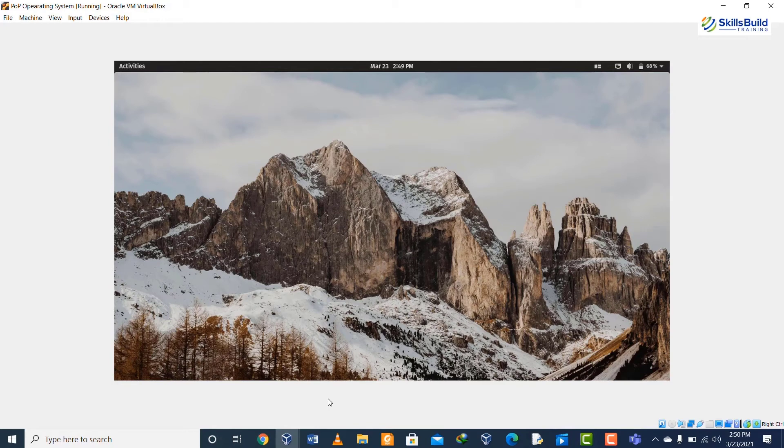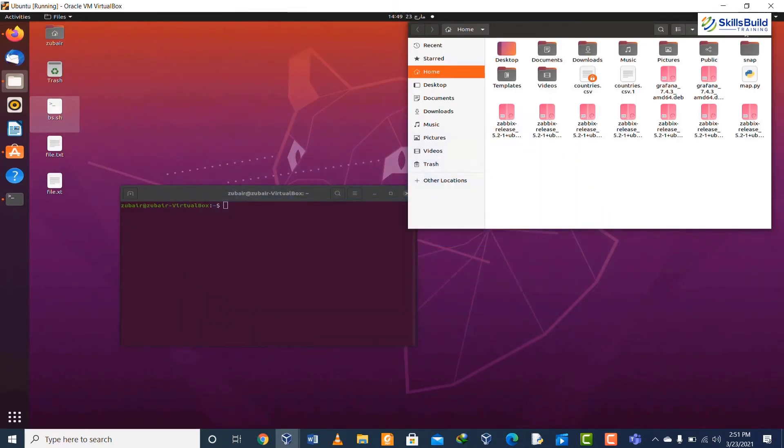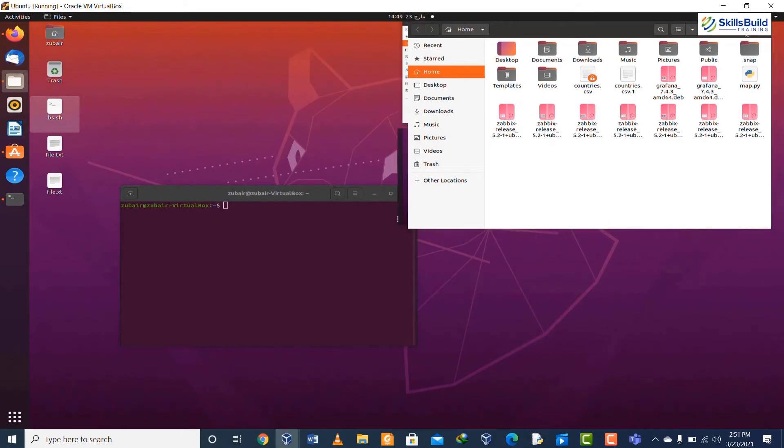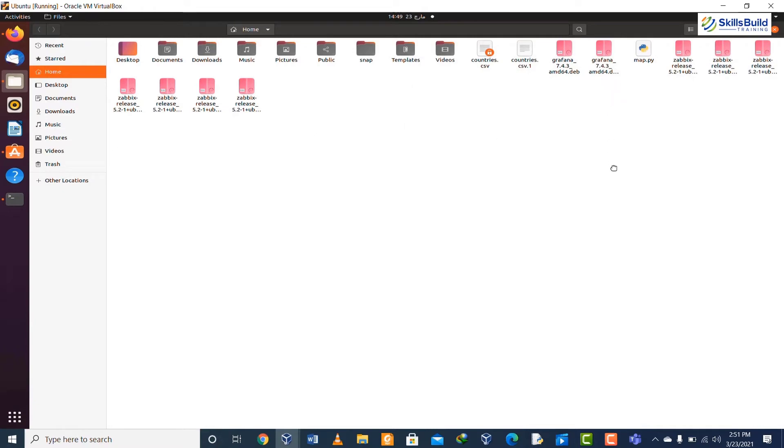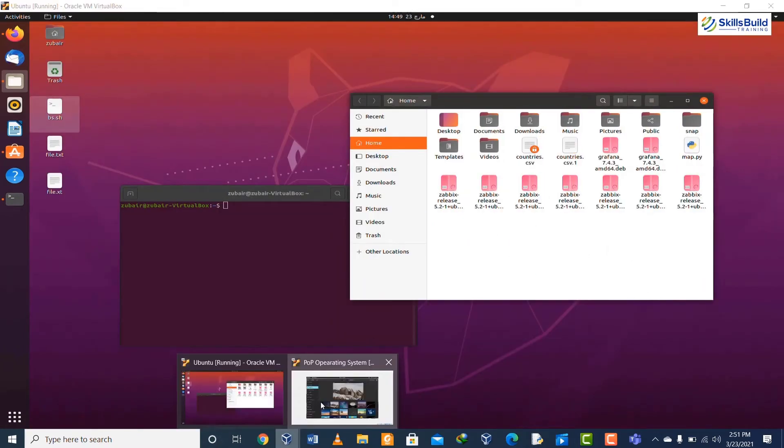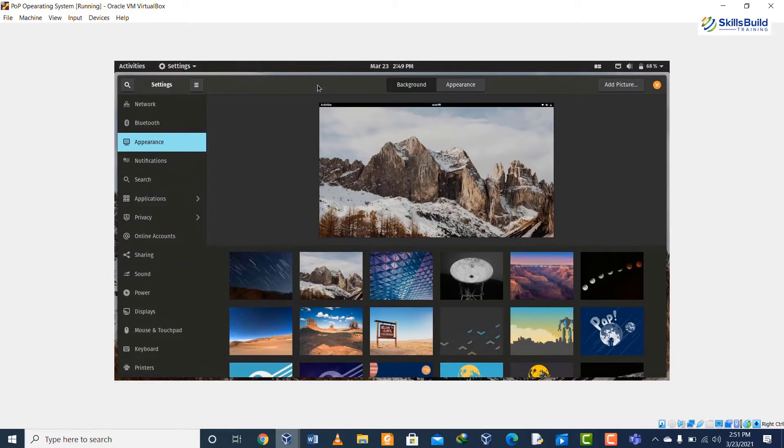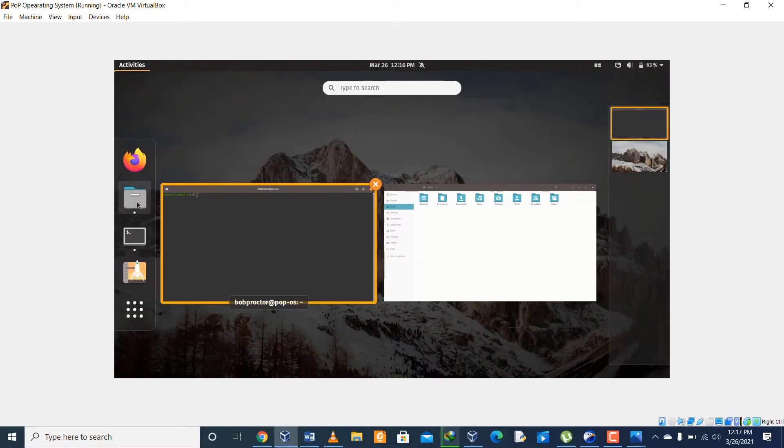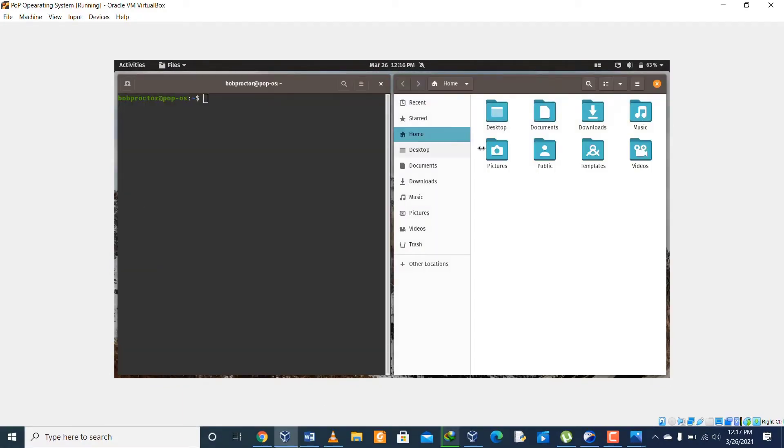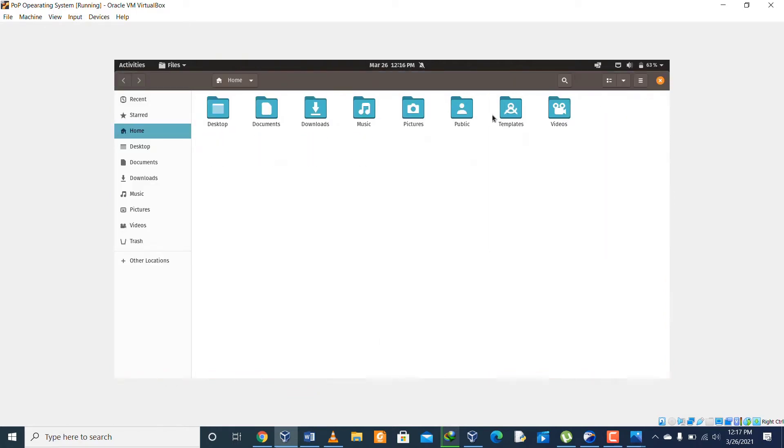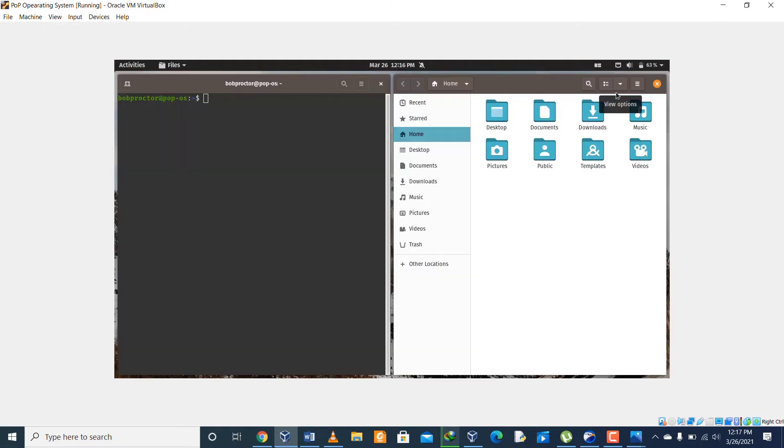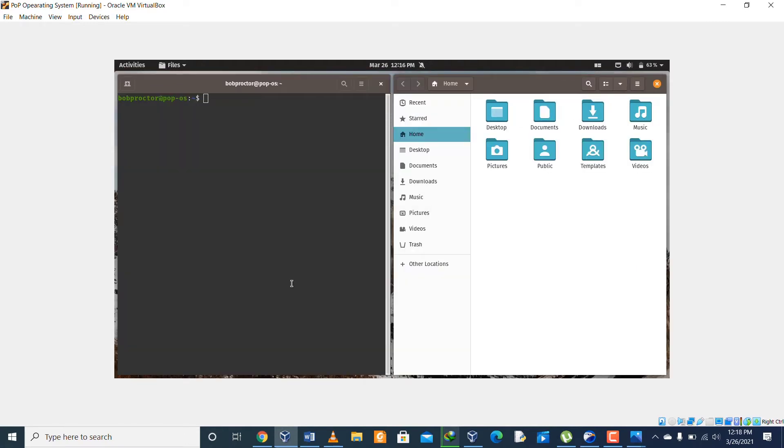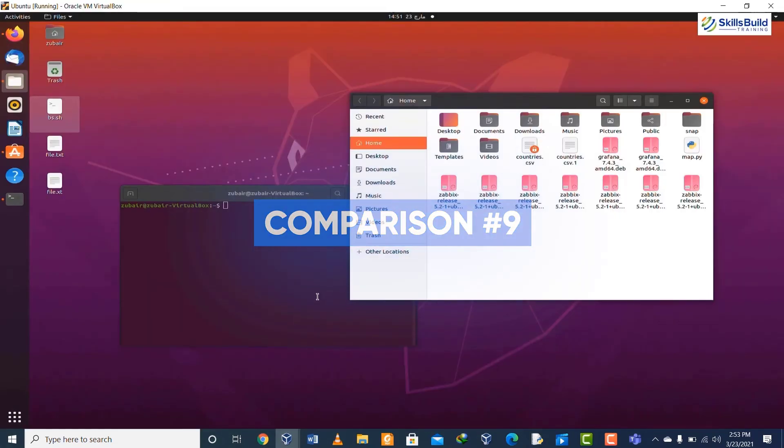Comparison number eight: in Ubuntu we do not have the option of stacking the apps, which means that we cannot have more than one app visible on screen adjusted in parallel. In case of Pop OS we have tiling options which adjust the apps on the screen and it's auto-adjustable as we open up a new application, and we can use or visualize the apps at the same time.